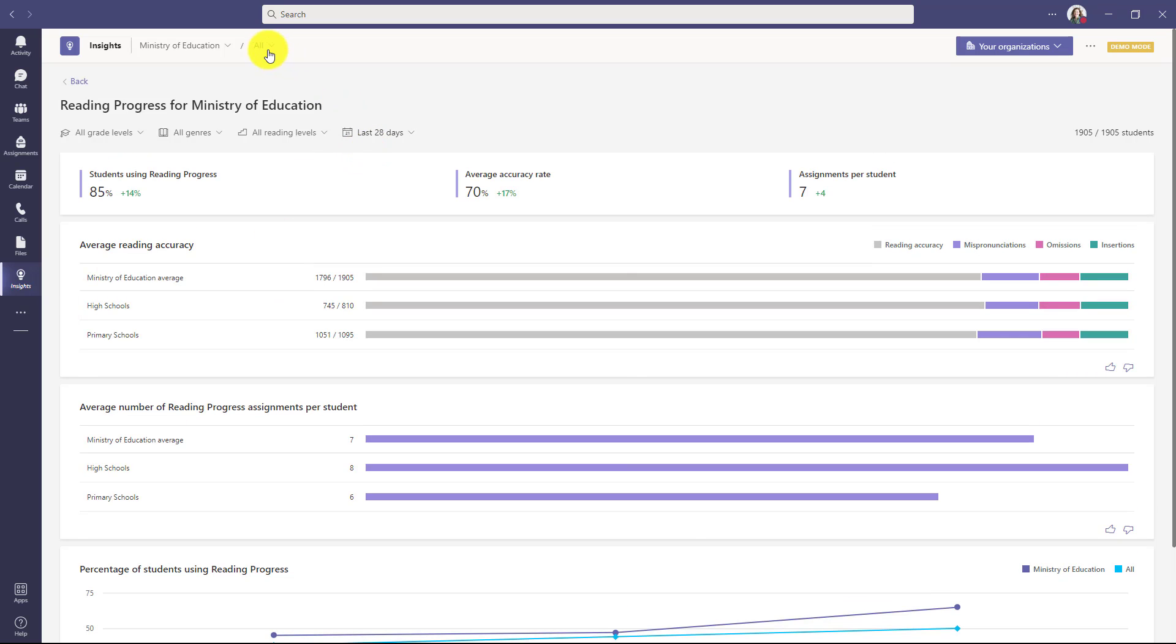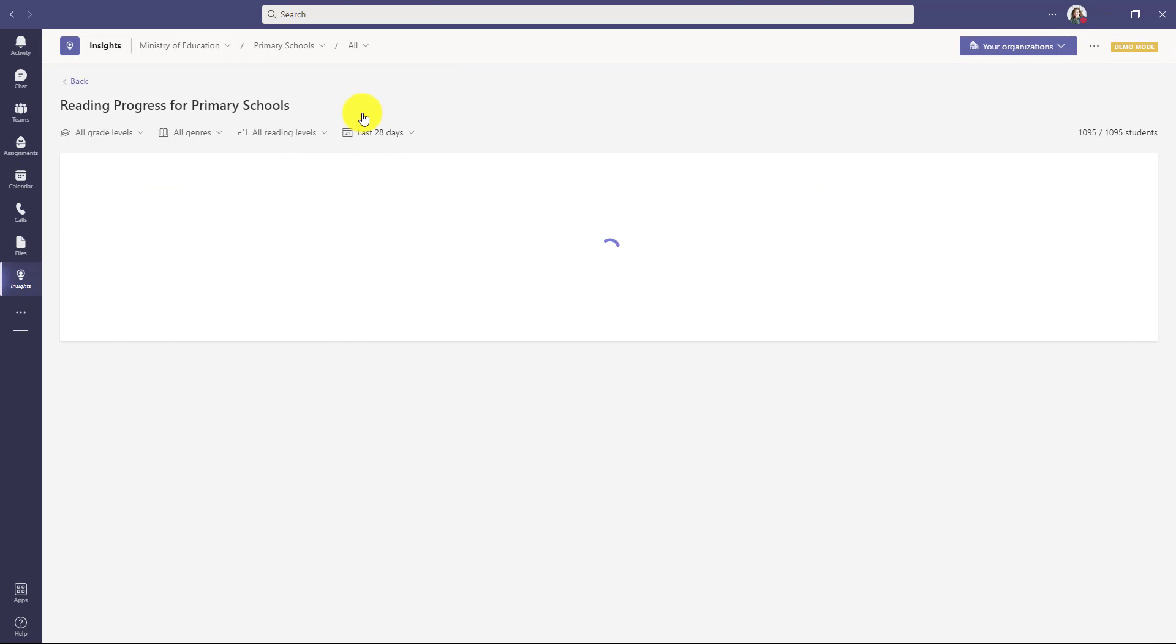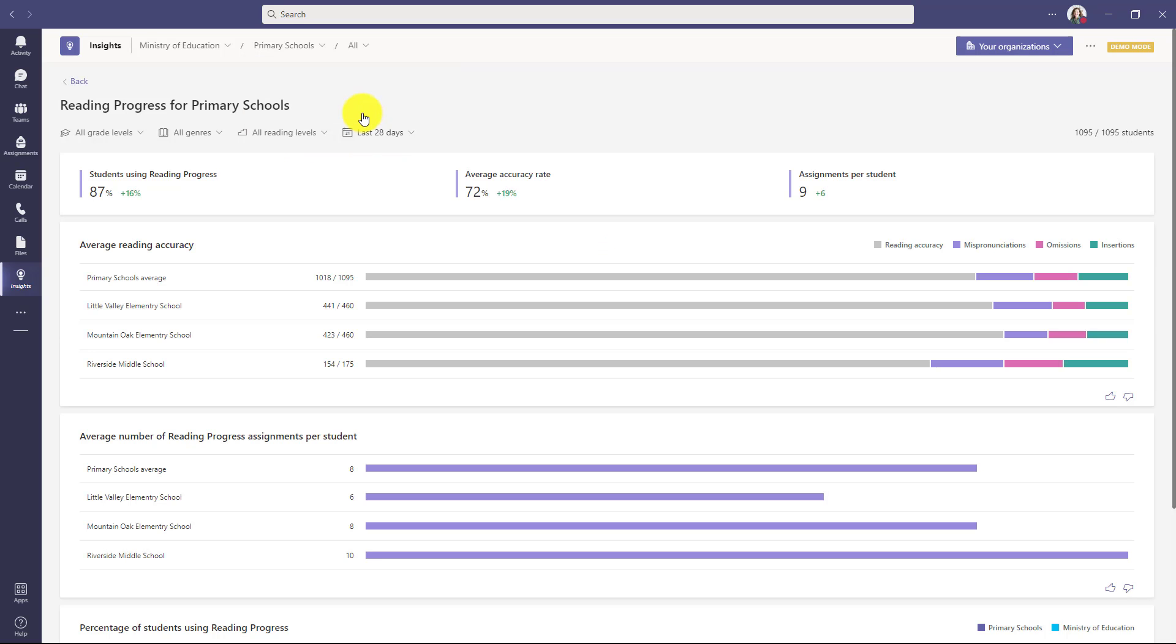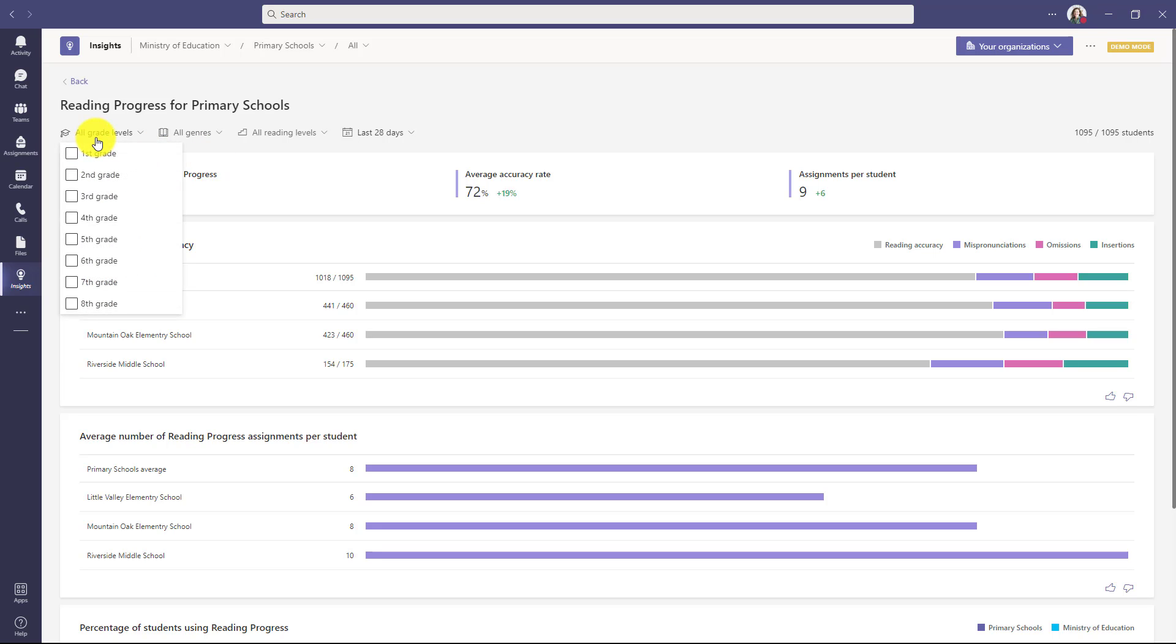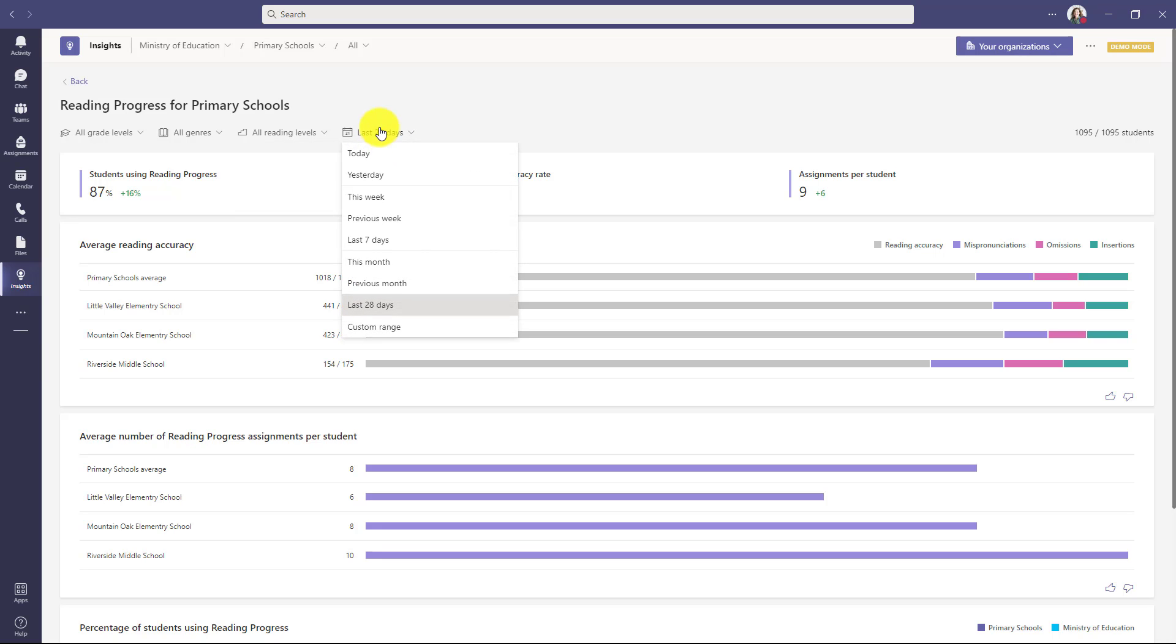In this case, I'm going to drop down all and I can choose primary schools or high schools. I'm going to choose primary schools. The data redraws and I still have the students using reading progress, the average accuracy rate, and even assignments per student here. I can drop down different grade levels and filter like that. I can filter by genre. If I've added reading levels, and in this case, I've added Lexile levels, but those are optional. I can filter there. And I can also filter by number of days. So I can look in the last week or the last 28 days.